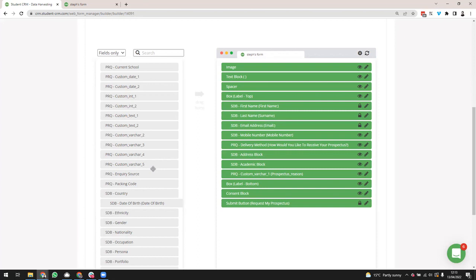Andy asked whether the 10 custom field limit is per app or per occurrence. It's per occurrence — so if you have three occurrences of Prospectus Requests you'll have a total of 30 custom fields available.